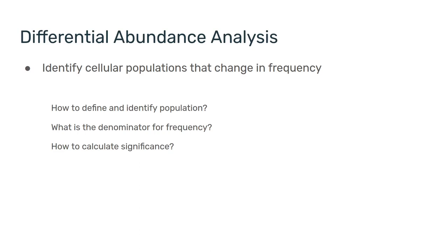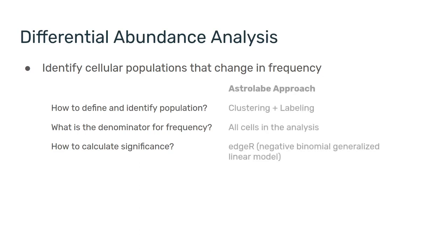Just for your future reference, if you are using the Astrolabe cytometry platform, here are the methods that Astrolabe uses. We're using clustering and labeling to find populations. The denominator for us, for Astrolabe, is always all the cells. And for significance, we're using the edgeR package, which specifically utilizes a negative binomial GLM.